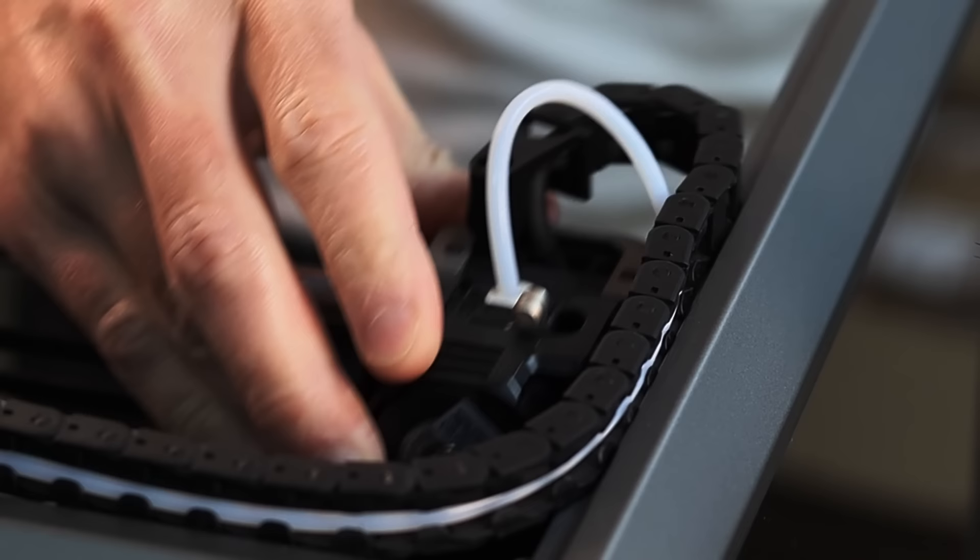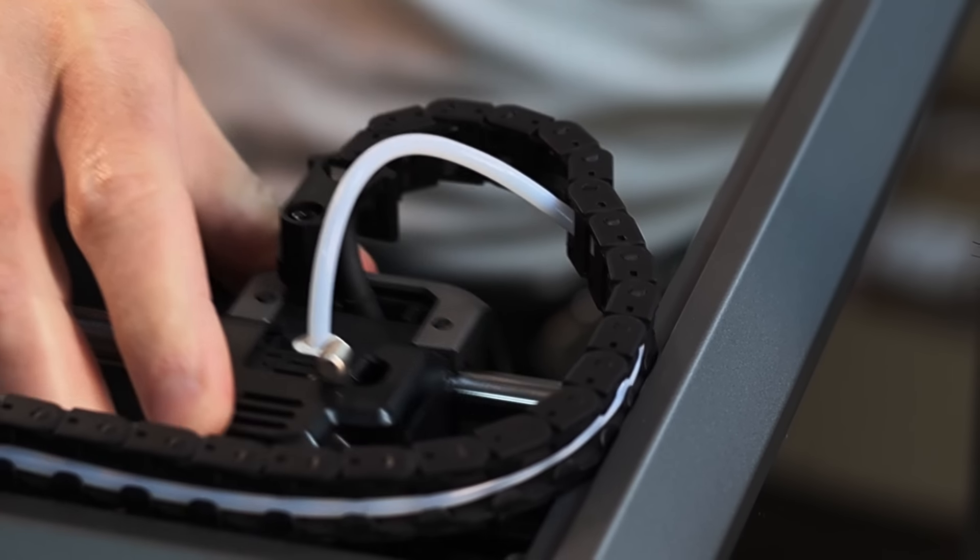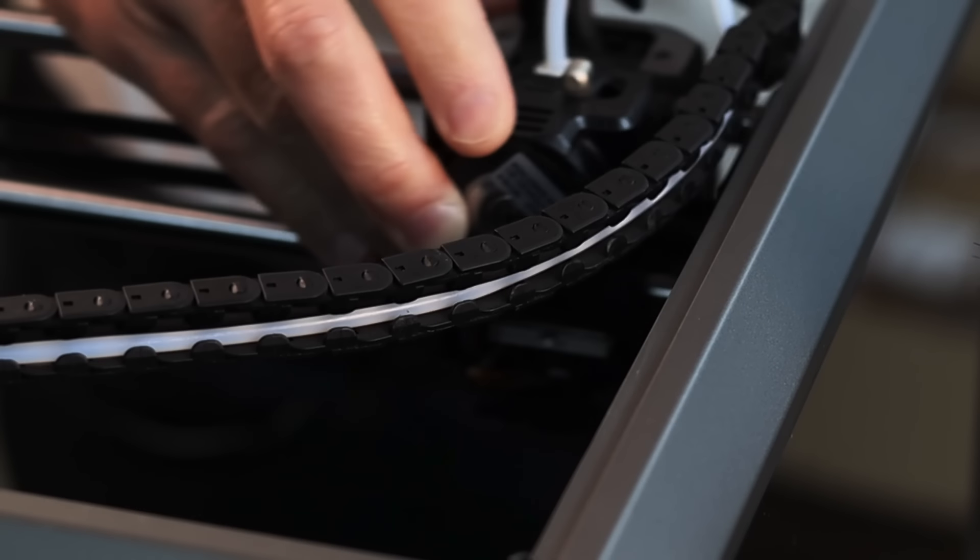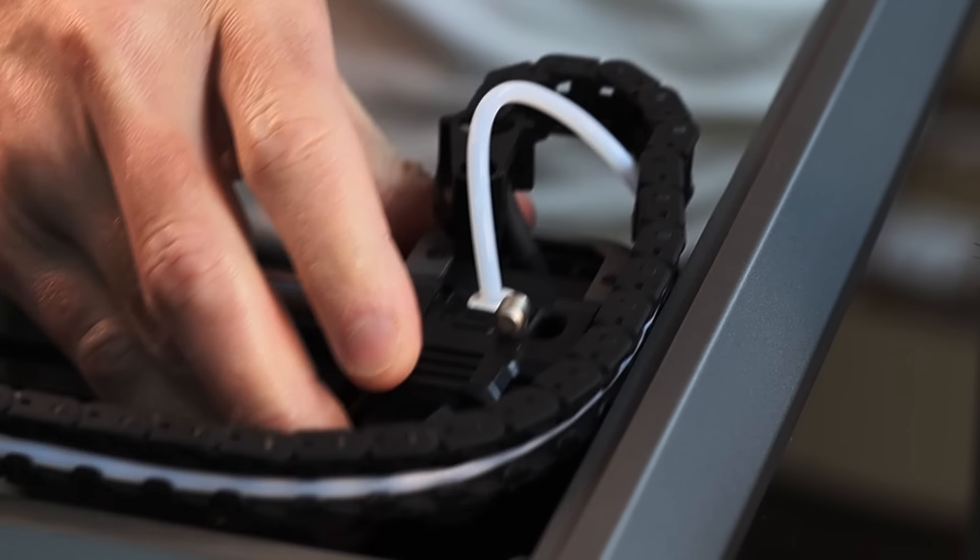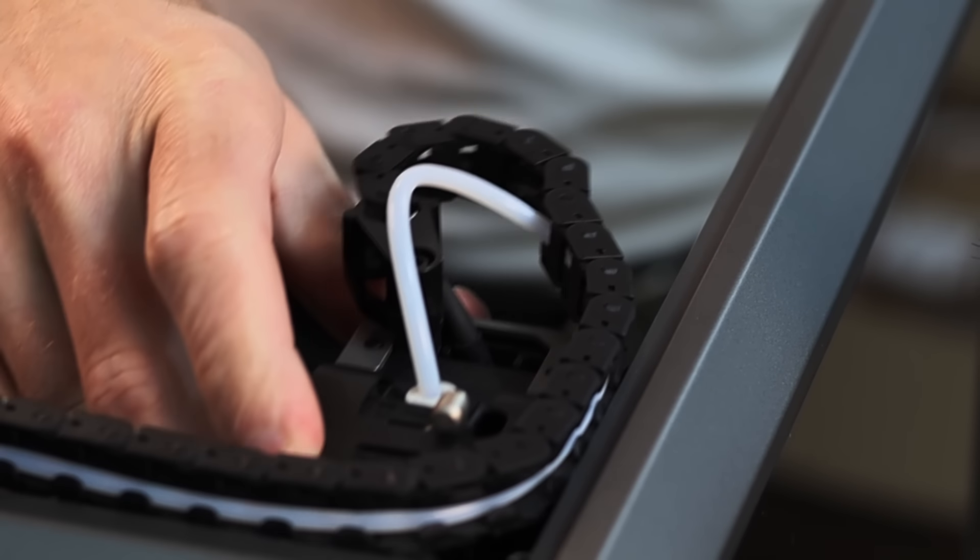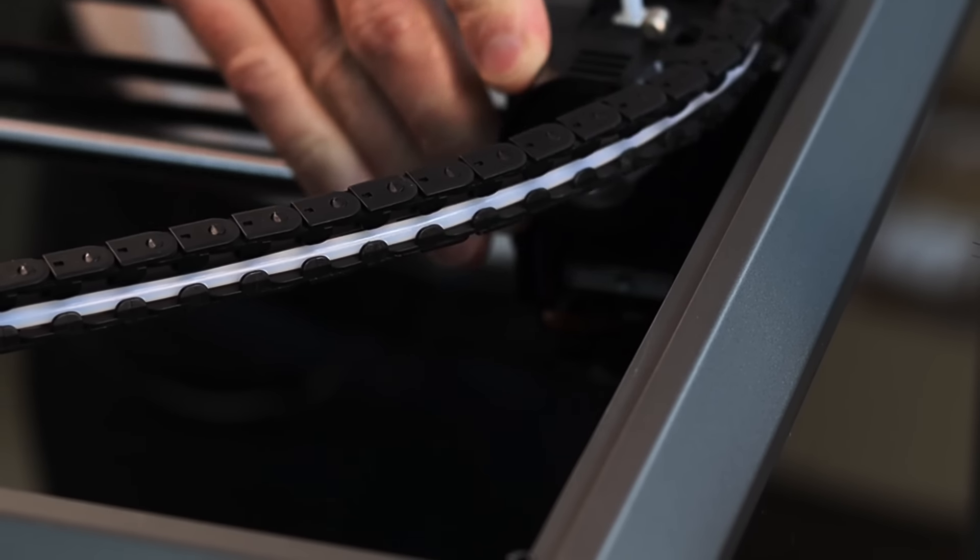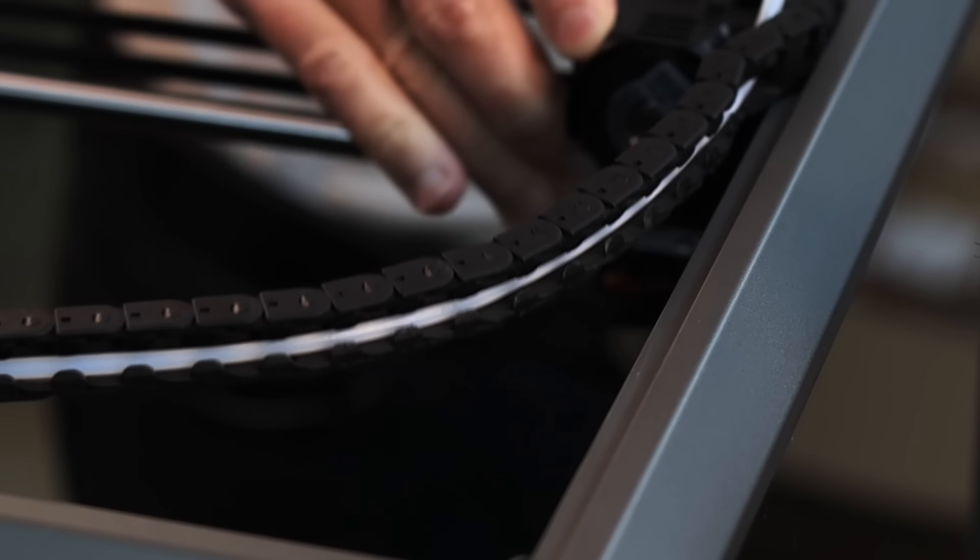We know that there is friction between the filament and the tube and these tubes are also constantly moving around and changing shape as well. So it is possible that the extruder is not able to consistently pull or push the filament through the tube depending on how many bends there are and how tight those bends are as well.